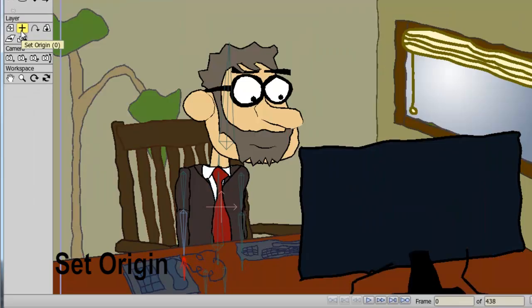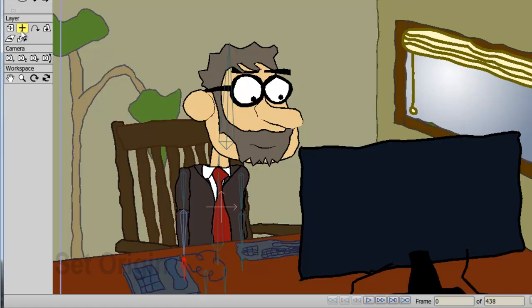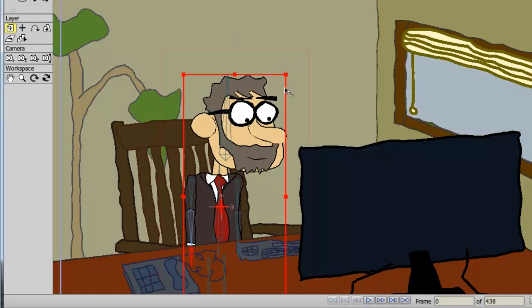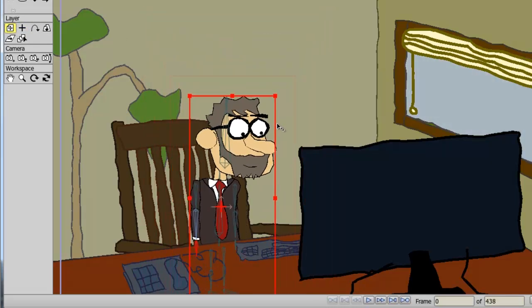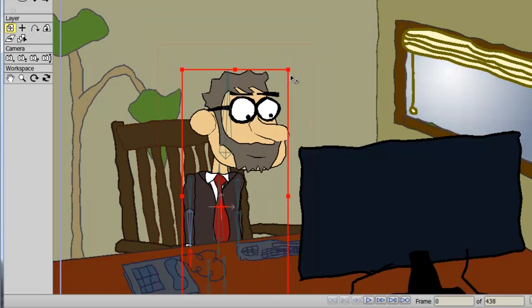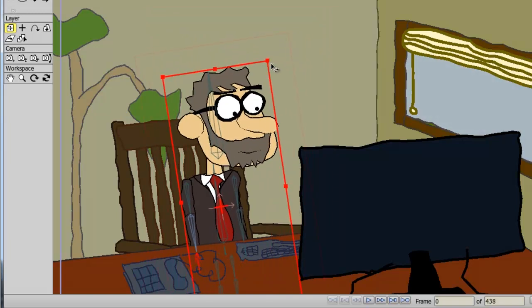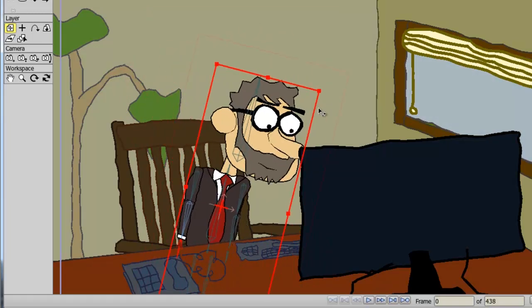The set origin tool allows you to set the origin of a layer. This will directly affect the transform layer tool. As an example, if I take my transform layer tool right now and resize, you can see I am resizing from the center as well as when I rotate.